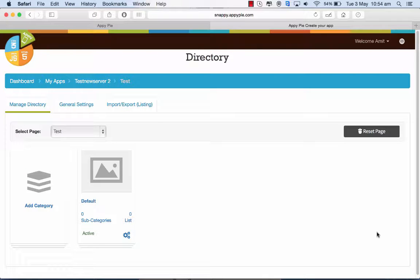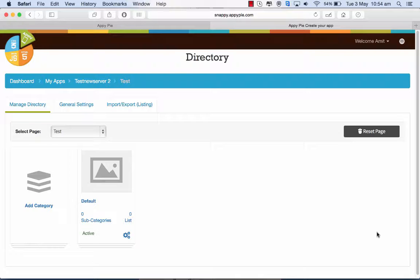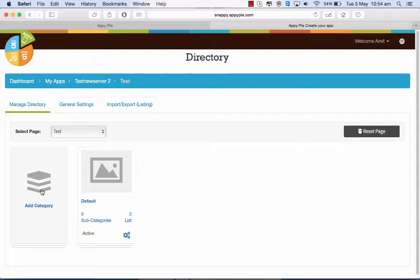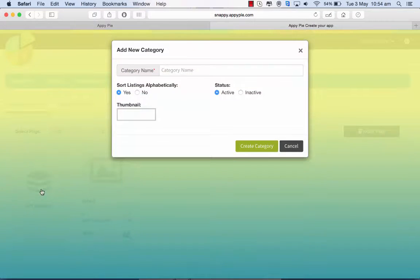Hi guys, this is R.C. from AppyPie and today I will be teaching you how to change the order of the listings in the categories and subcategories of the directory or similarly in food ordering and e-commerce. So when you go to the MyApps area and directory and say add a category there,